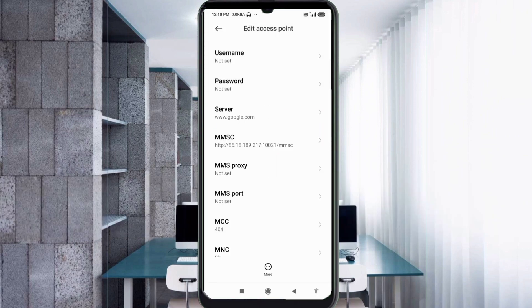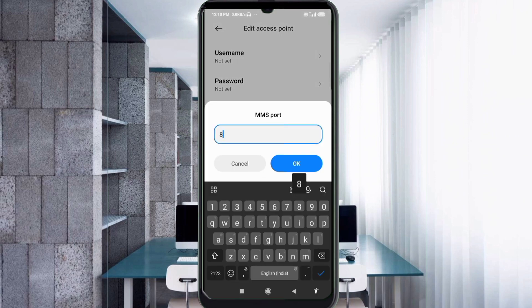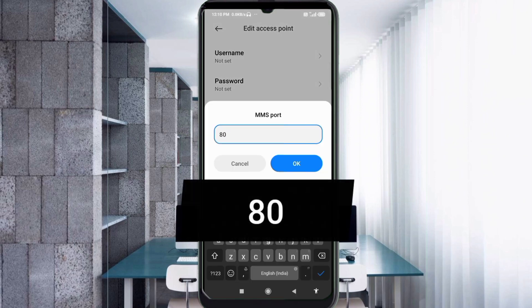MMS Proxy: not set. MMS Port: 80. Tap OK.